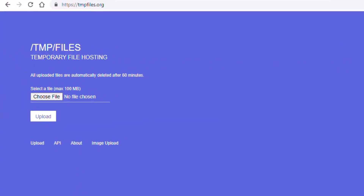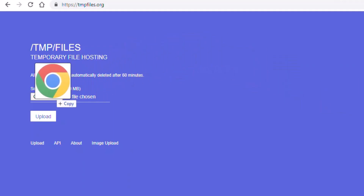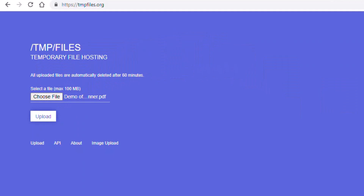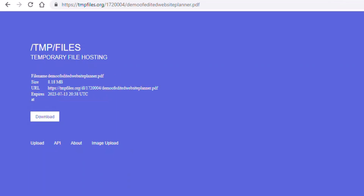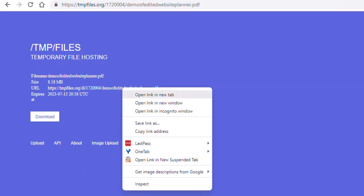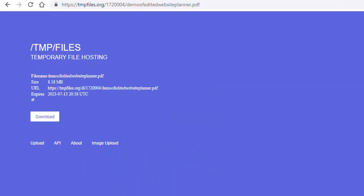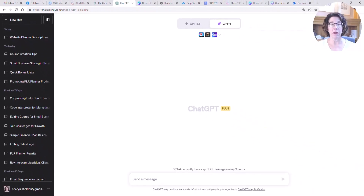Tmpfiles.org is a way for you to upload a file and get a temporary URL for it. I grab my PDF, drag and drop it in, and then click Upload. It'll upload in just a second. Then I right-click on the URL it gives me, copy the link address, and go back over to ChatGPT where I can give it the link.